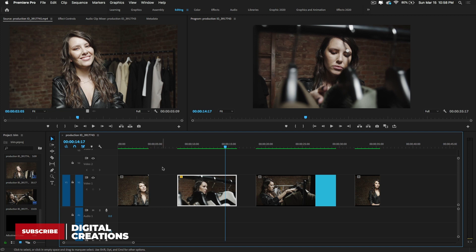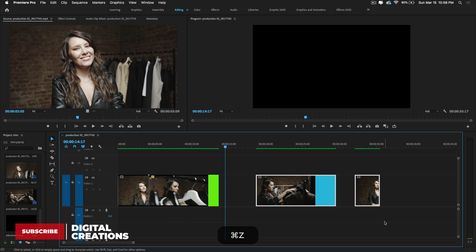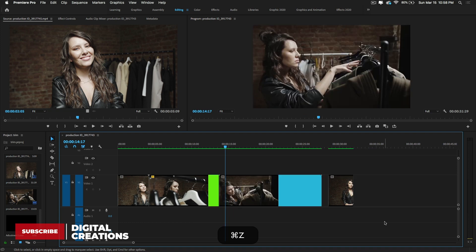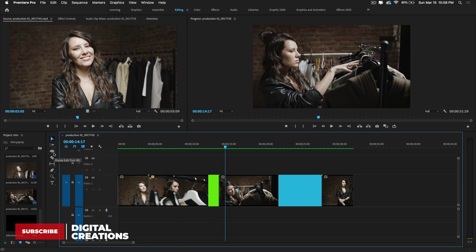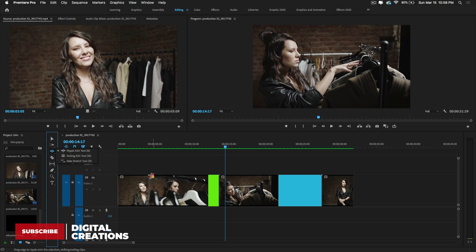To avoid gaps when trimming, there is another tool in the toolbar called the Ripple Edit Tool. It's used to automatically fill gaps and preserve all edits when you trim to the left or right side of the clip.